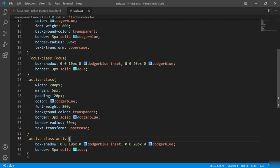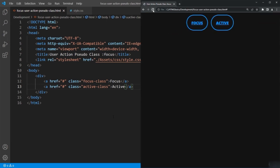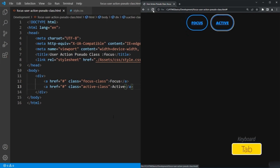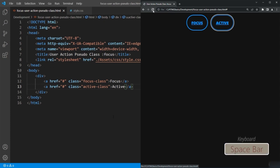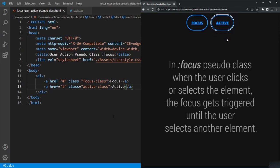This also works on anchor tags. Pressing tab shows the first link getting focused due to the ':focus' class. Pressing tab again to the second link then pressing spacebar shows no effect, but clicking the link triggers ':active'. In summary: ':focus' is triggered when the user clicks or selects an element and stays focused until another element is selected.